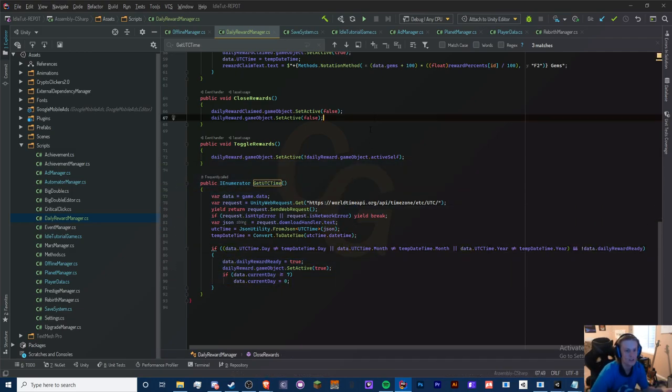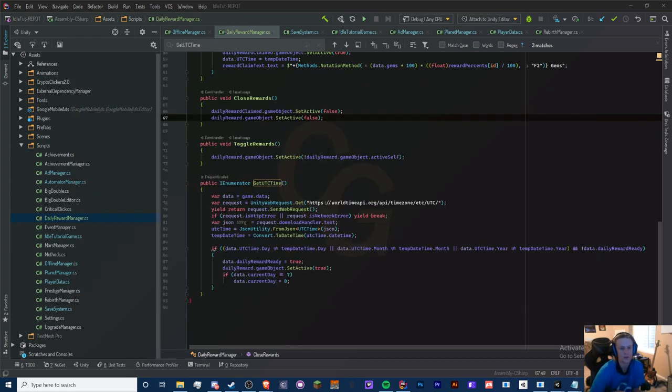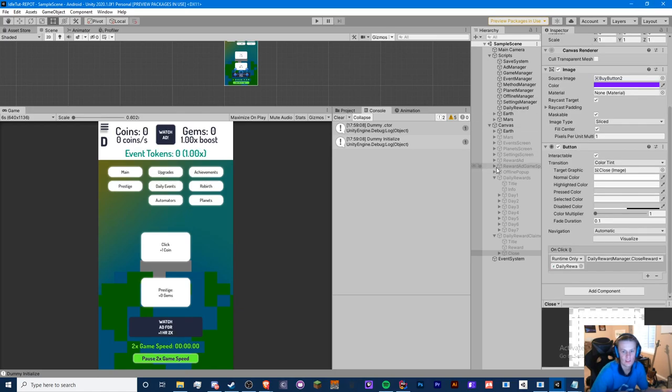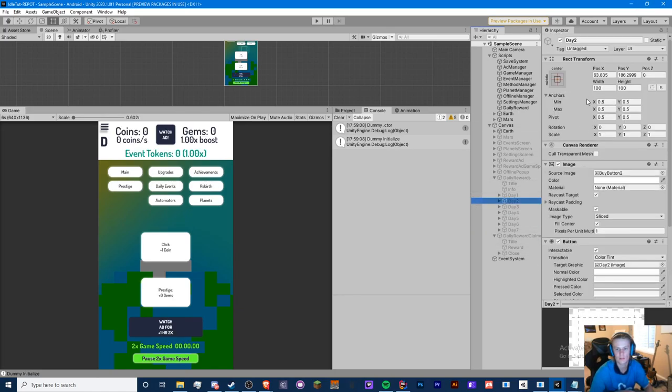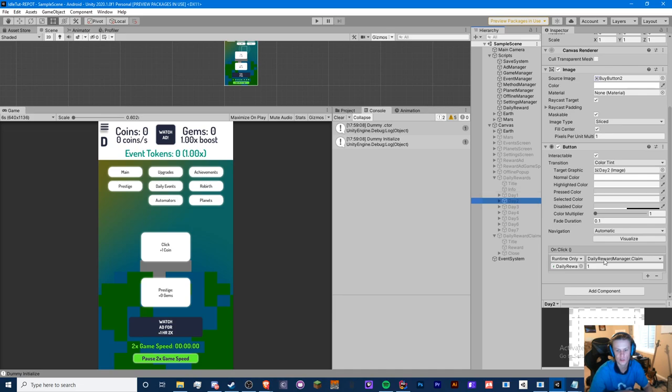Also, some of my buttons didn't have anything attached, like my close button and my claim button. Make sure you have the correct claim method in here like that.